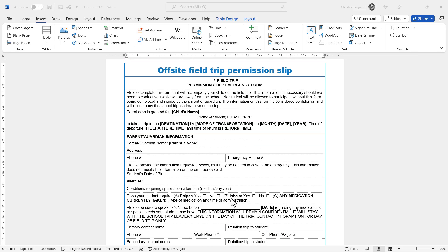I'm going to show you two methods you can use. The first method is slightly simpler but has some limitations. The second method requires you to use form controls and also restrict editing in your document, so you can choose which method is most appropriate for you.